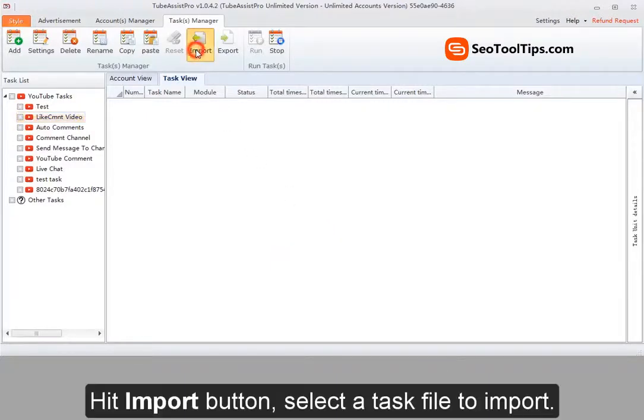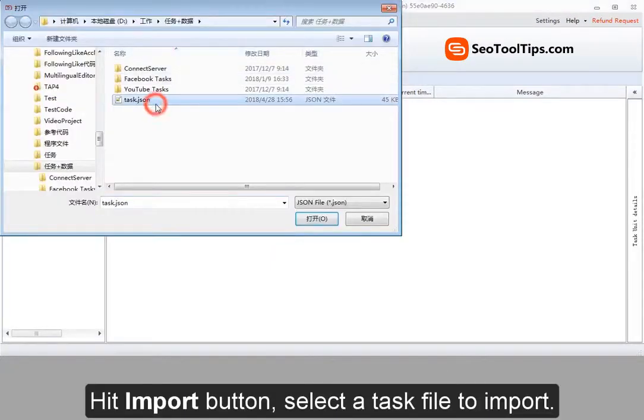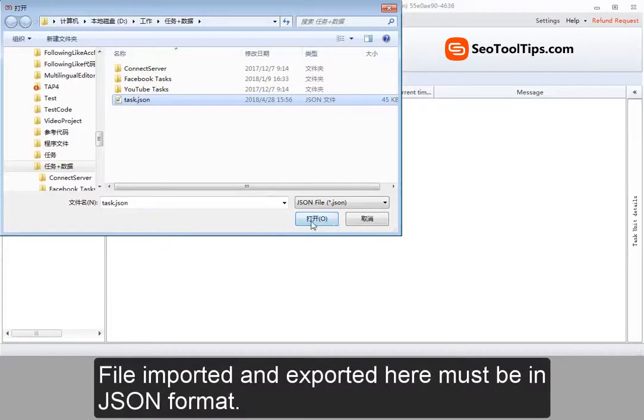Hit import button. Select task file to import. File imported and exported here must be in JSON format.